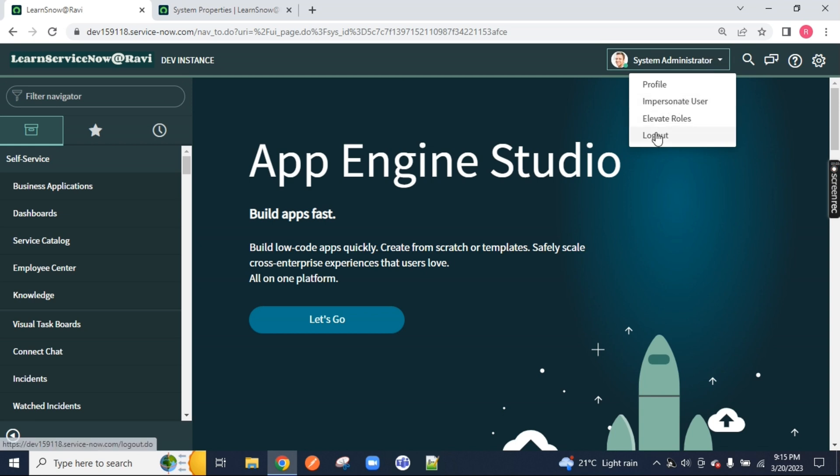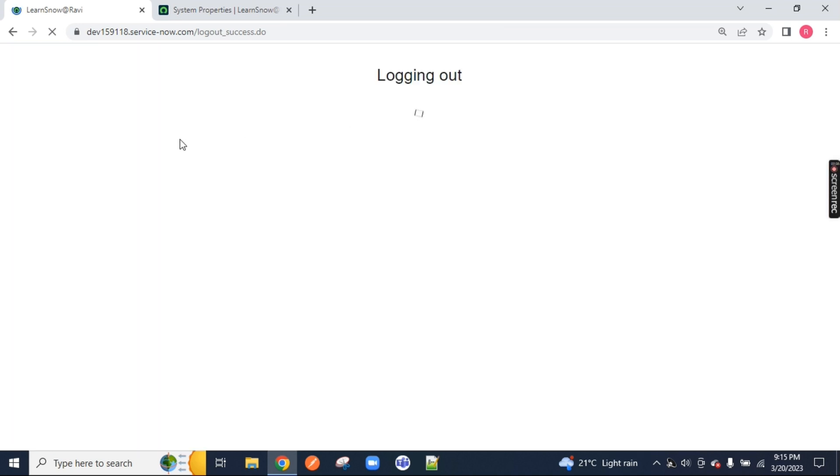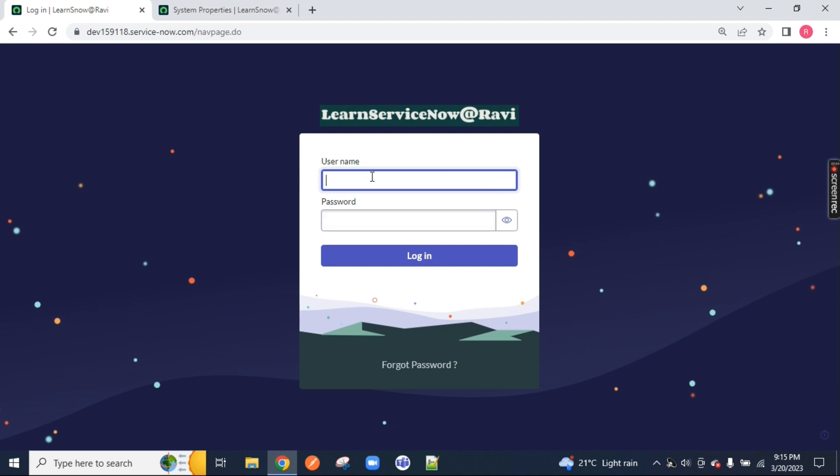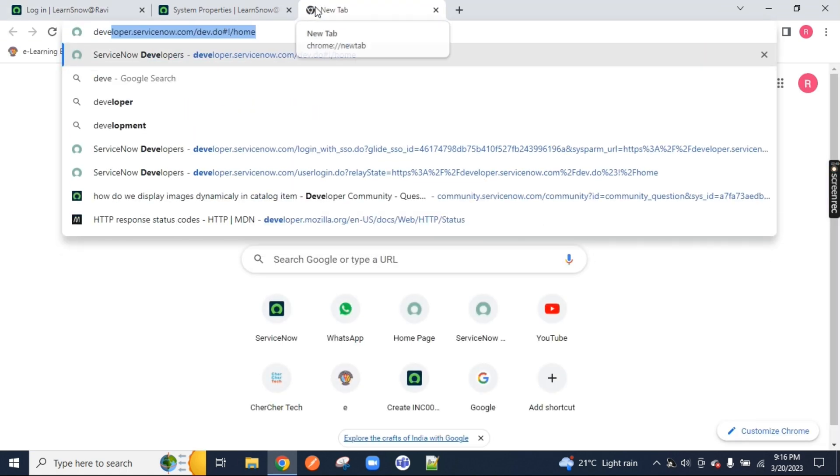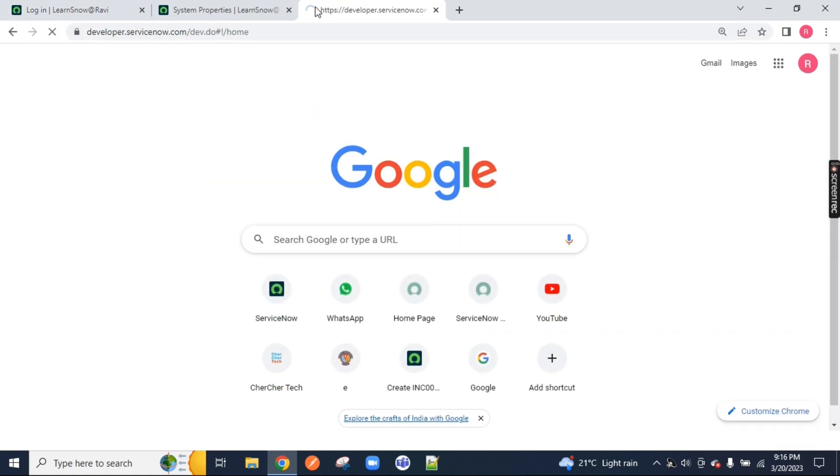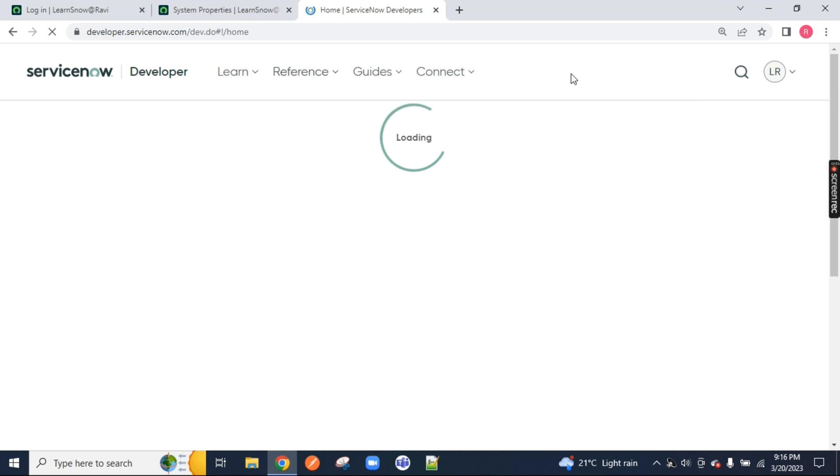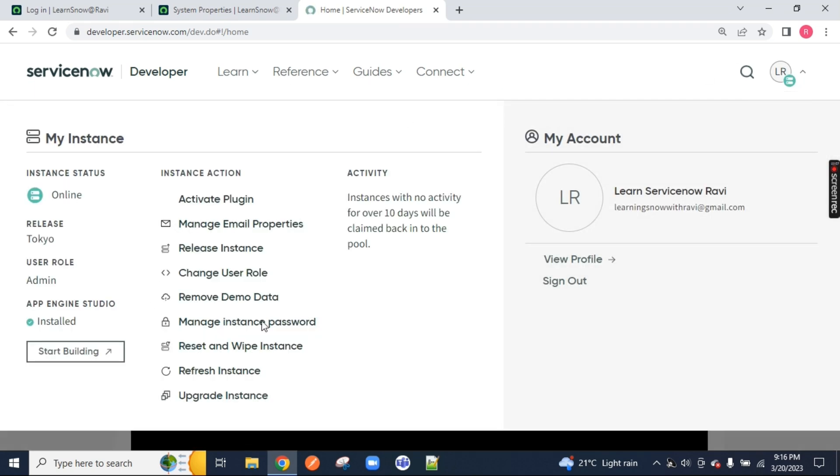So then you just log out. Once you log out you need to see our change to this UI. Now you need to log in back. If you have forgotten your password you can go to the developer.servicenow.com page. From there you can get the password. For example I am going there right away, developer.servicenow.com. You can choose manage instance password, you can find your password from here or just click here start building.